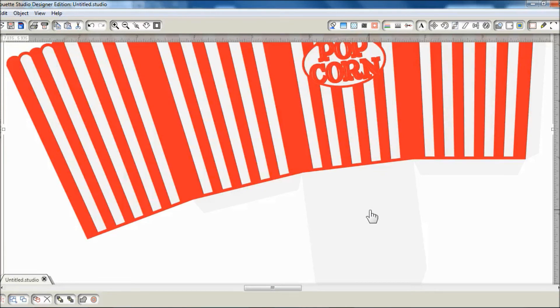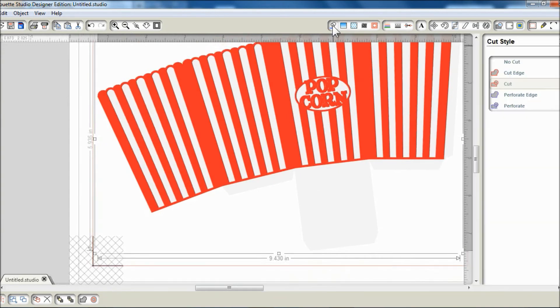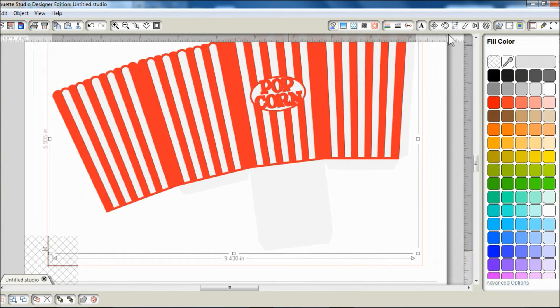I'm going to change this base layer color to transparent so it doesn't print at all. Just fill it with transparent color.